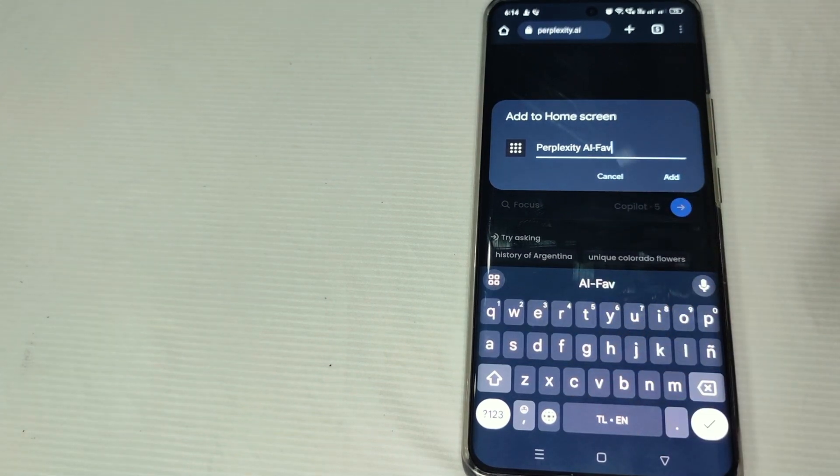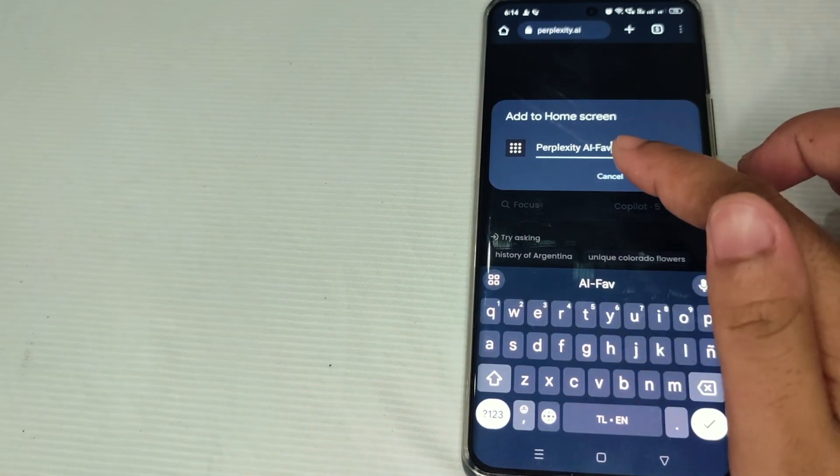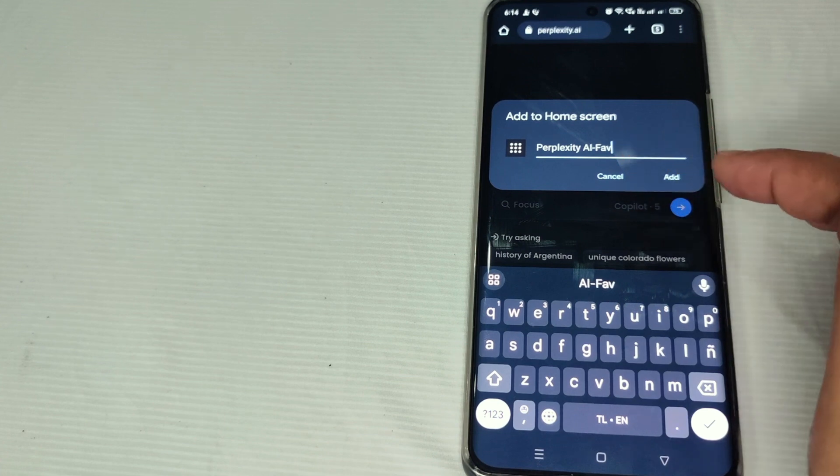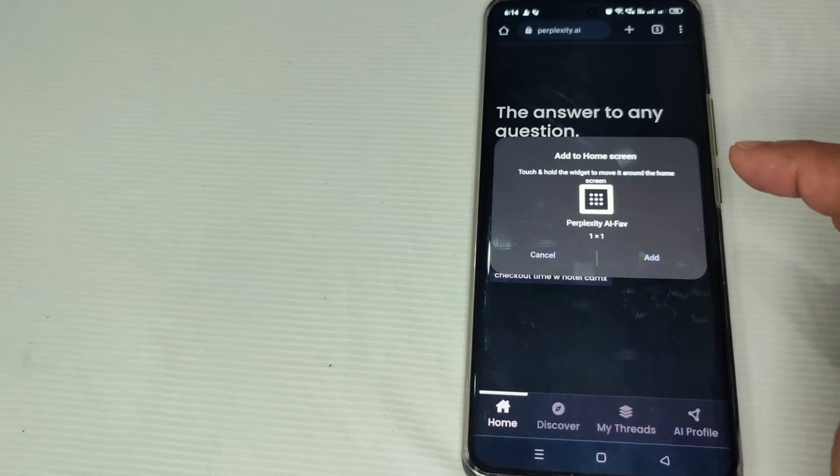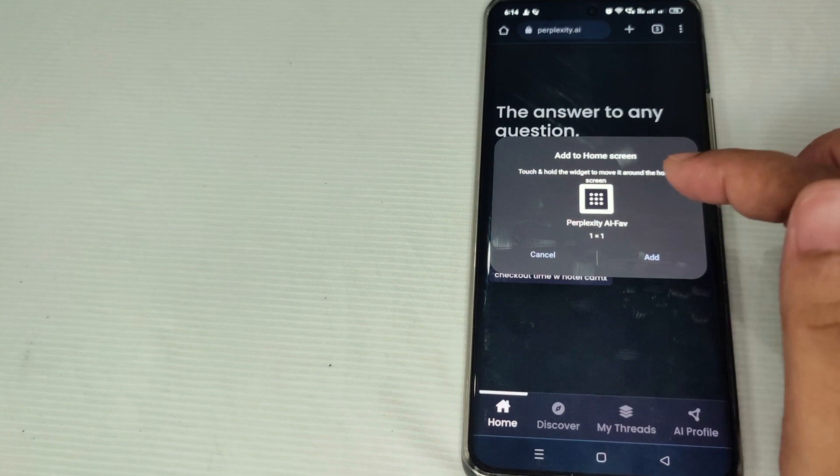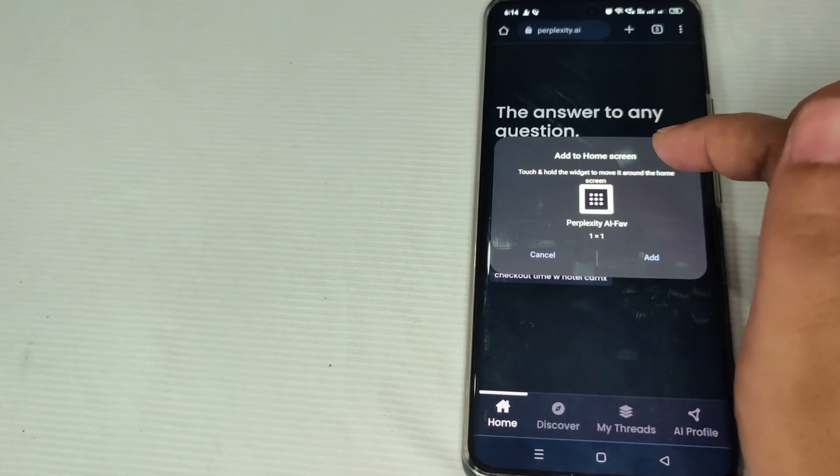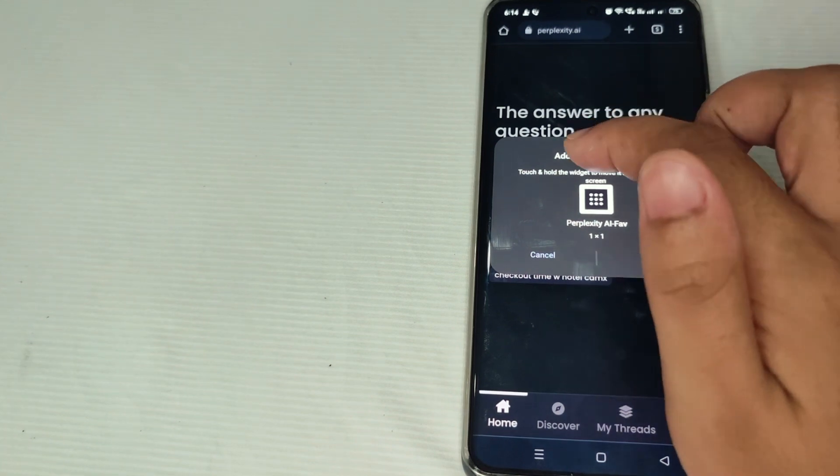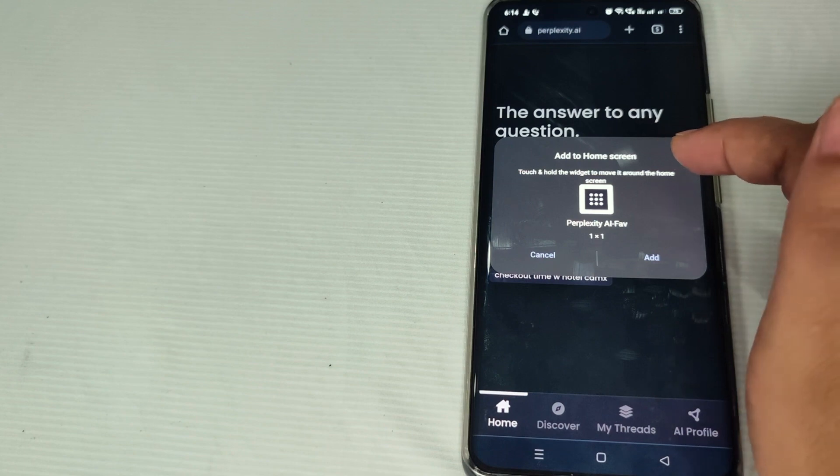After that, you can tap cancel or click add. After clicking add, it says 'Add to home screen: touch and hold the widget to move it around the home screen.'